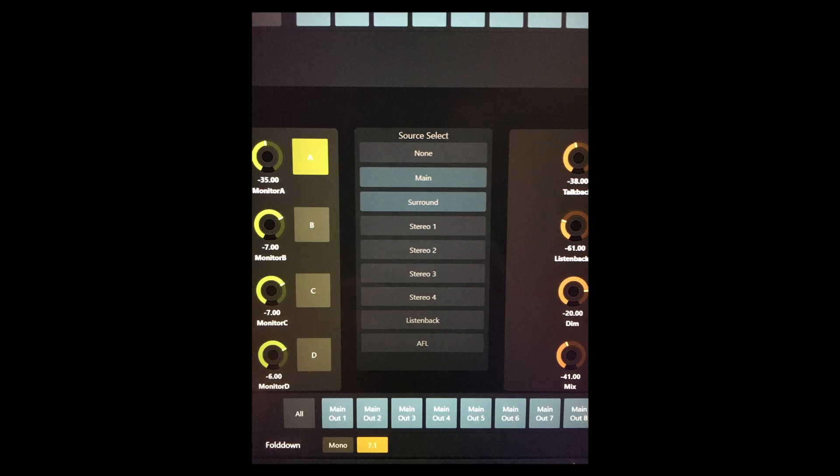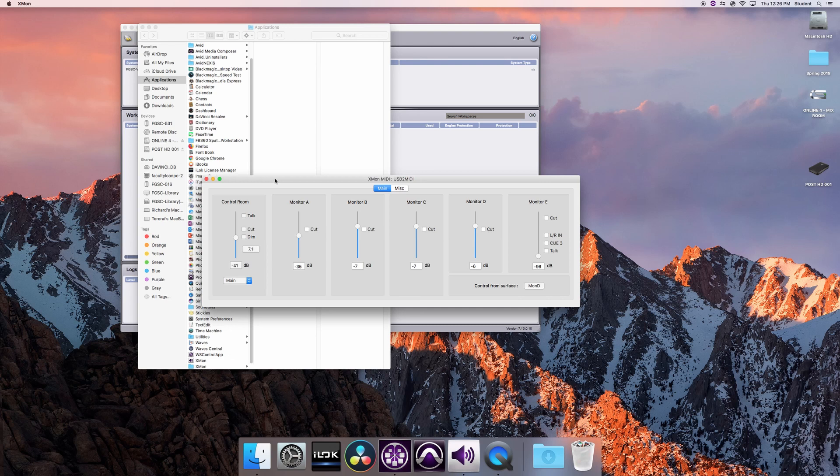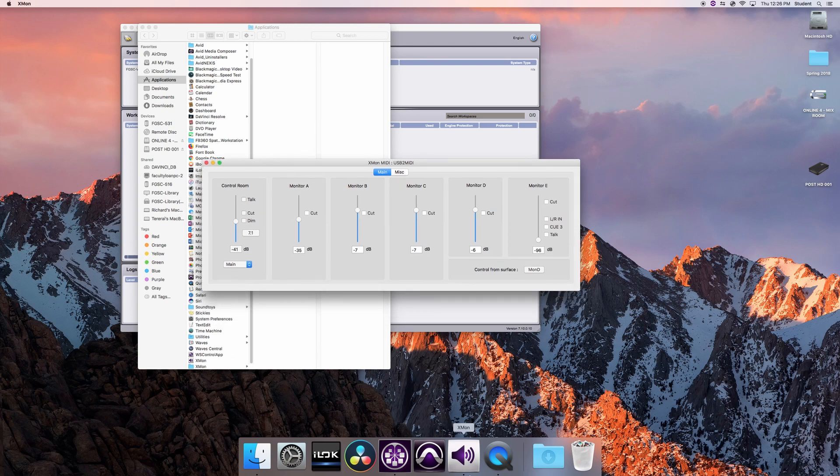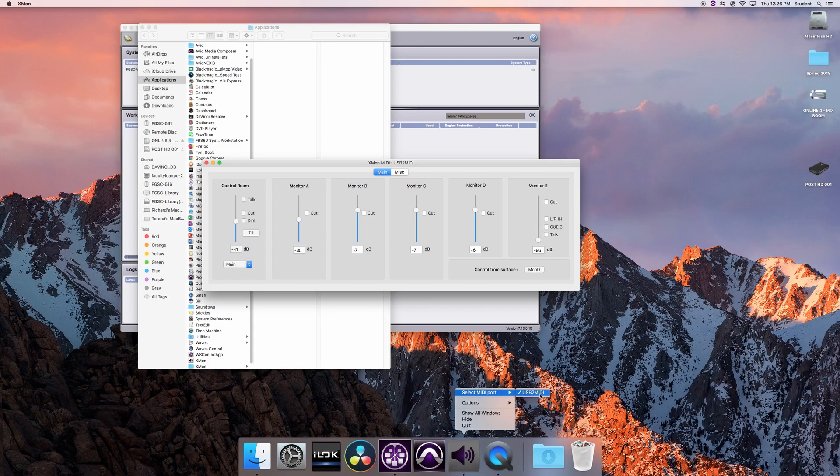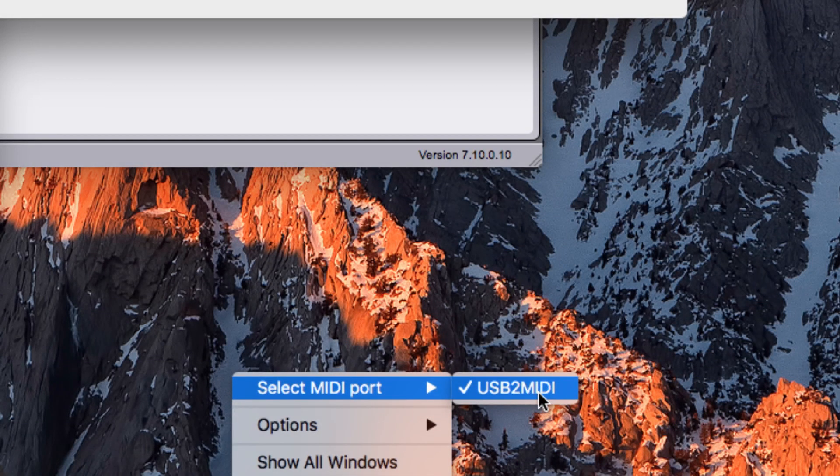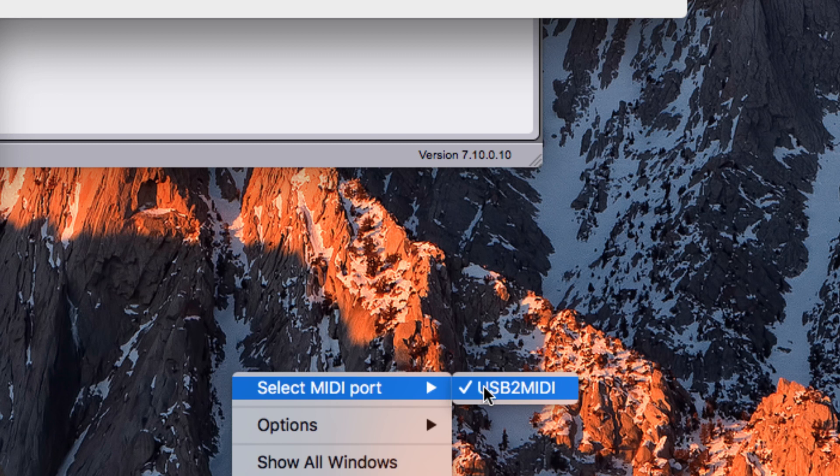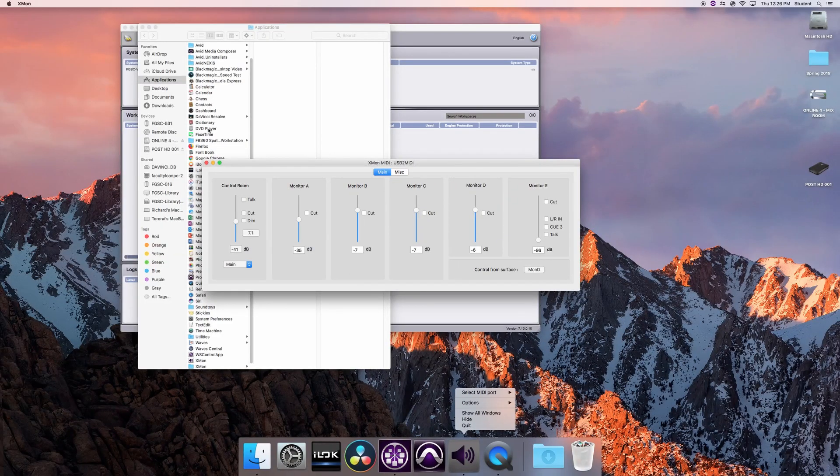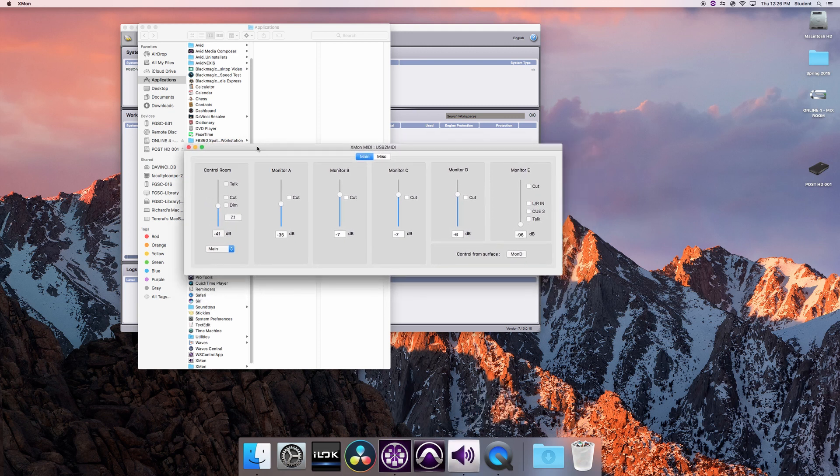Say you don't see this, then you have an issue with the X-Mon. The main thing to check first is to go to the X-Mon application. When you right-click the X-Mon application here, you need to make sure this is highlighted: Select MIDI Port USB 2 to MIDI. If that is not checked off here, you cannot get a connection. My advice here would be to close down the system, open it up again, and just make sure it's checked off.